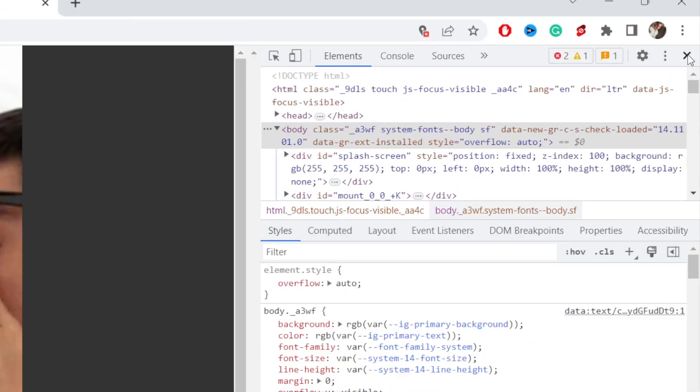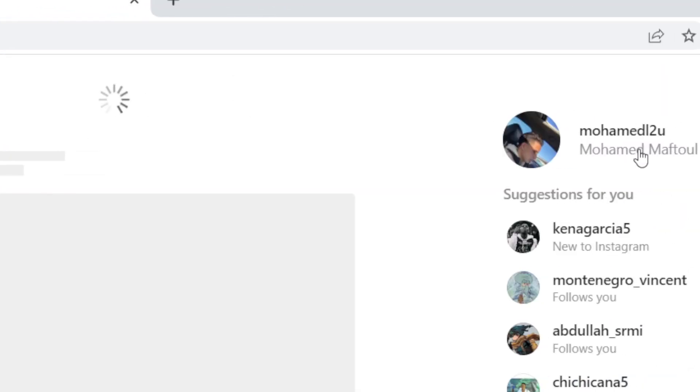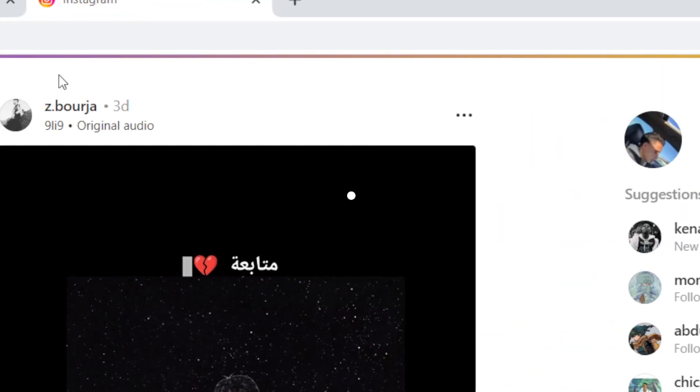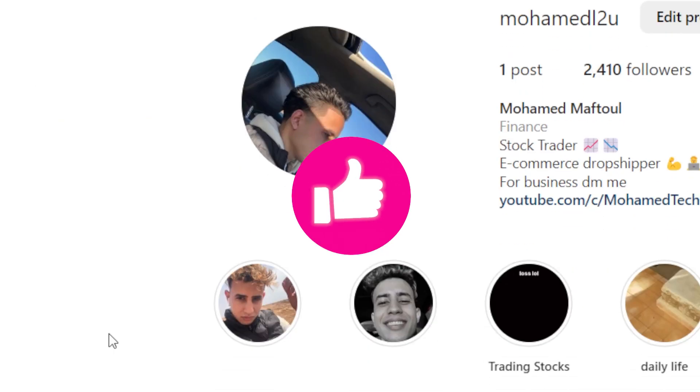And that's it. You want to close this and you are back on your Instagram. Now you have posted your Instagram story. See you guys in the next video. If this video helped you, please drop a like and subscribe. Let me know in the comments if this works. See you guys next.